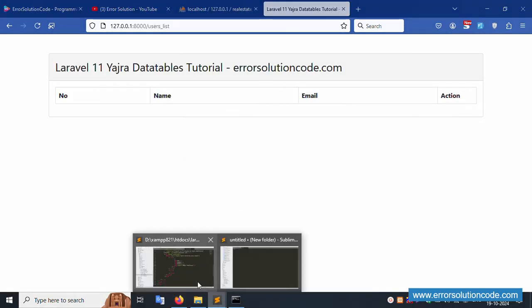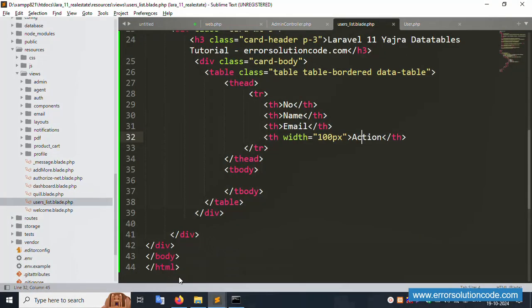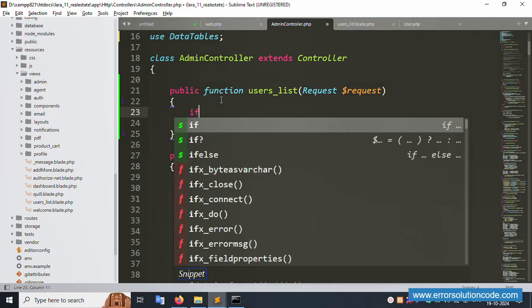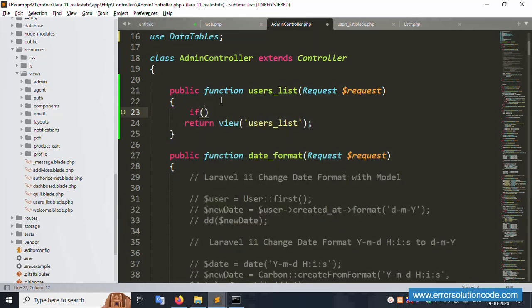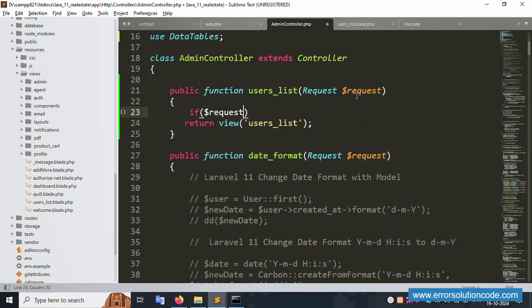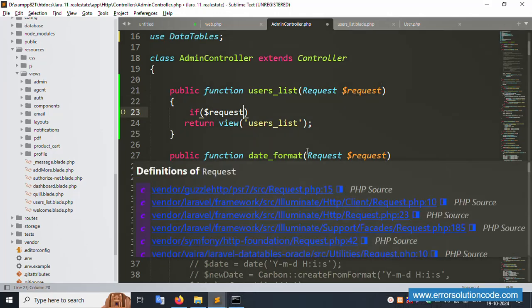This is a demo/example only - not a full production implementation. Only a simple implementation is shown here. Now let's write the controller logic. Check if the dollar request is already passed. Using Yajra DataTable, dollar data equals the DataTable query.